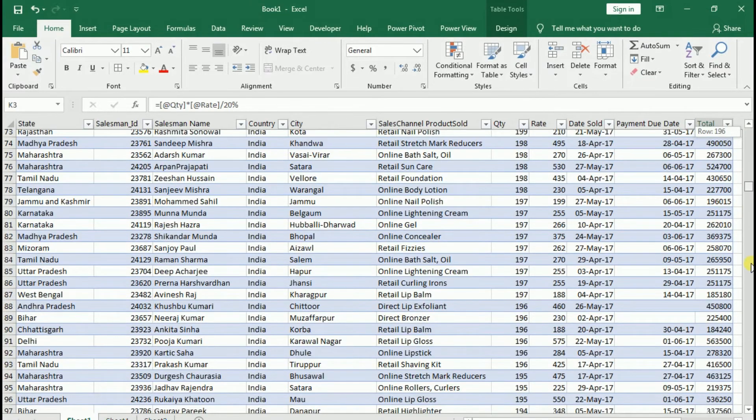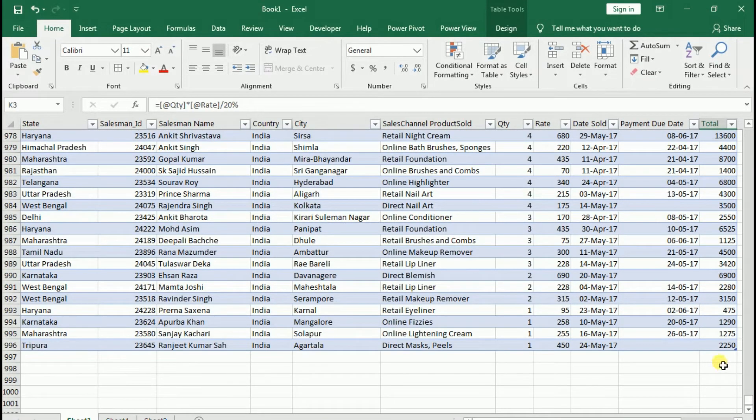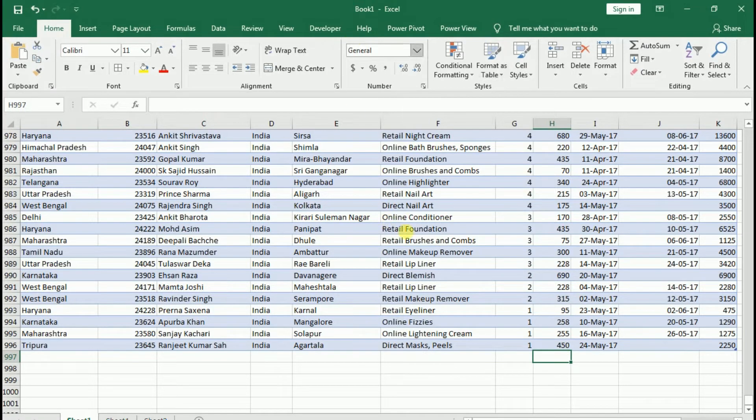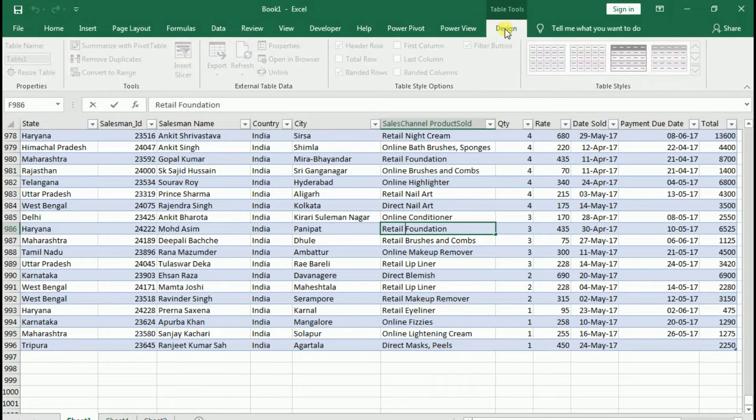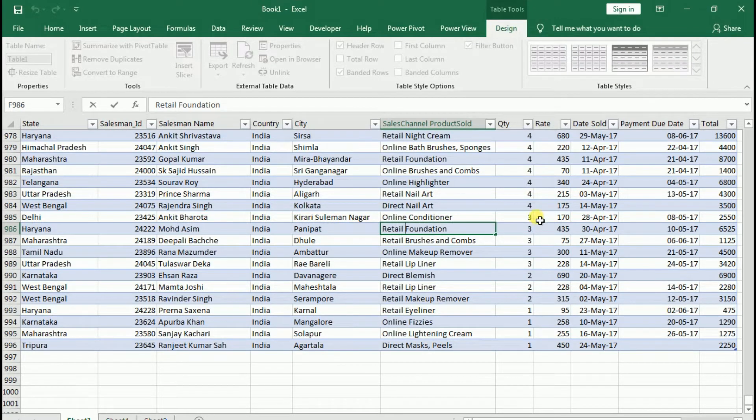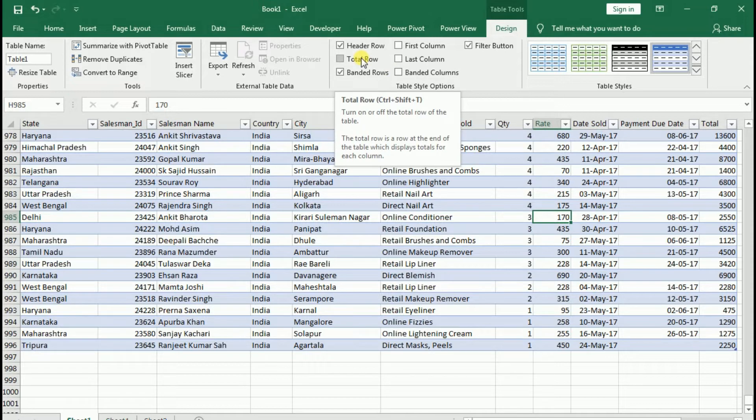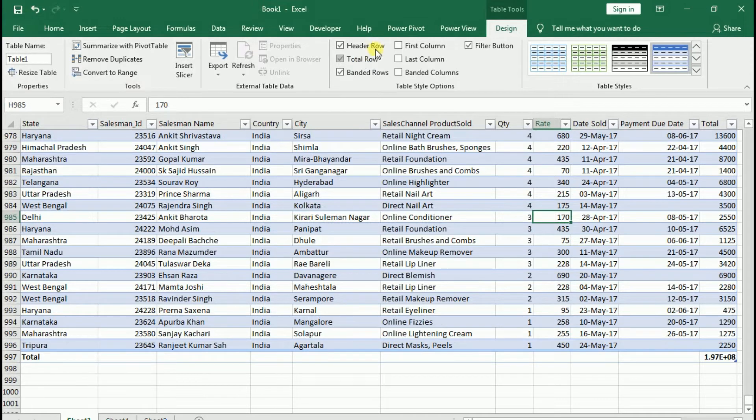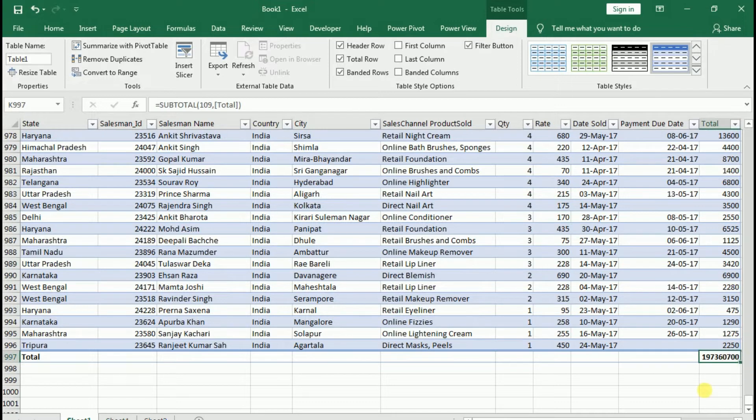What else helps you in table format? What if at the end of my data I need total, max, minimum? You don't need to write a formula. You have to use the table format. In the design tab, you will get an option. This is total row. If you click on the total row, you can see that it automatically gave me a sum.